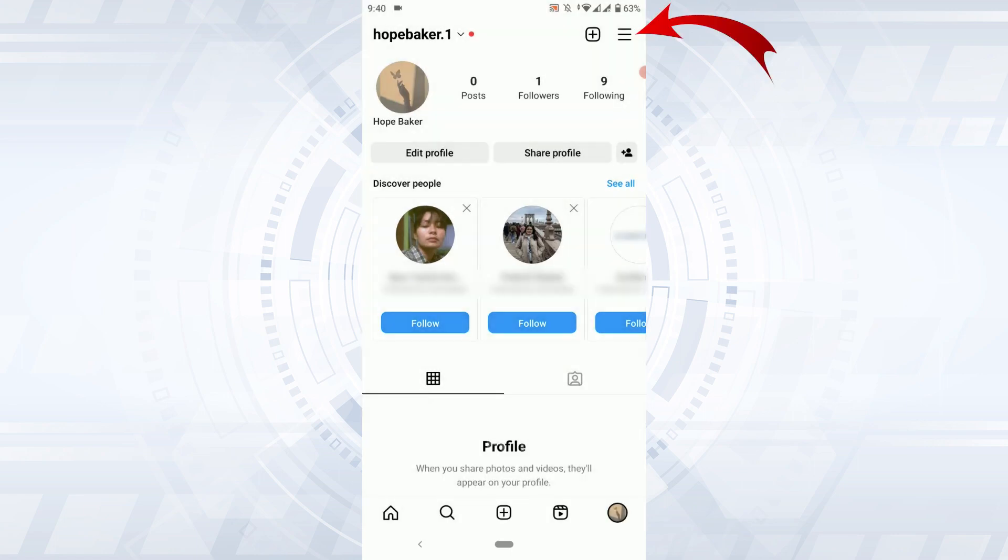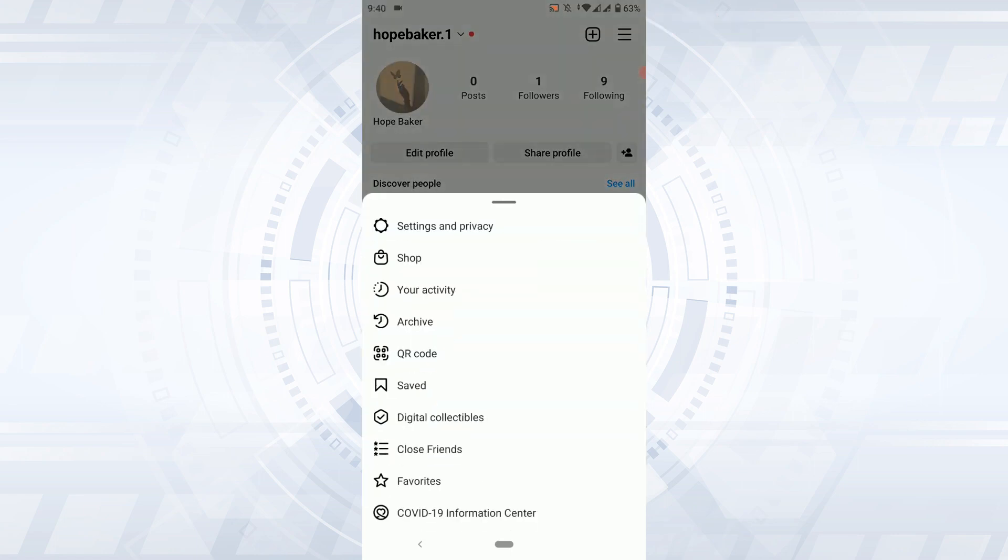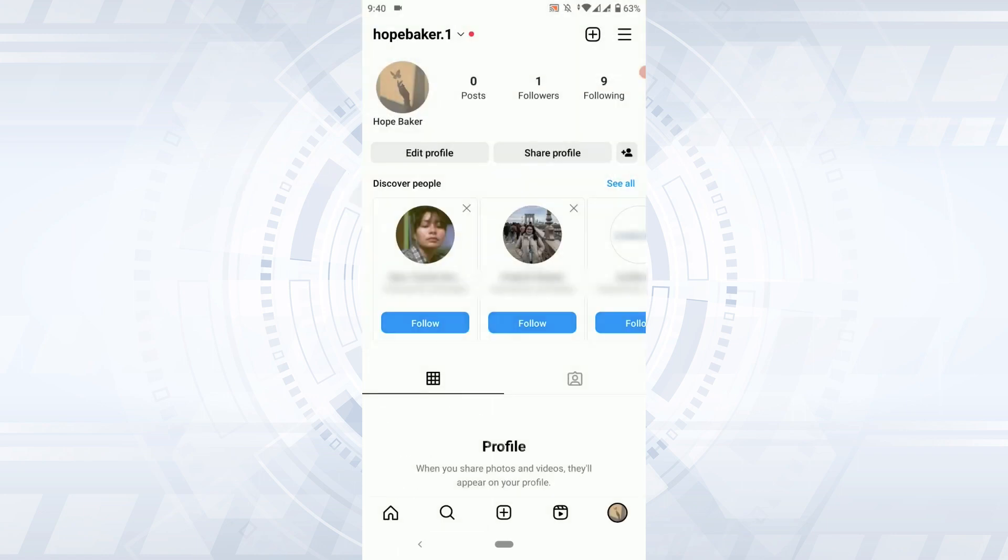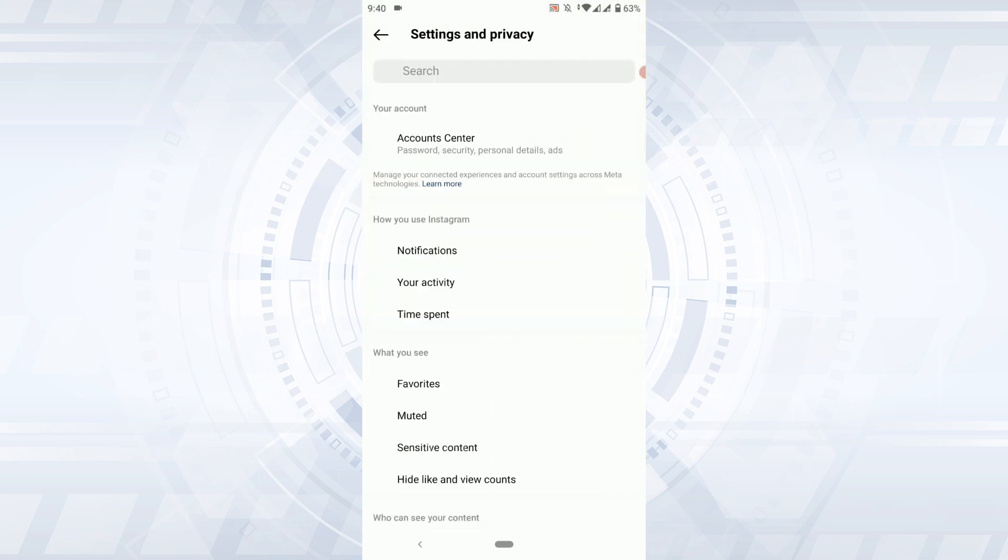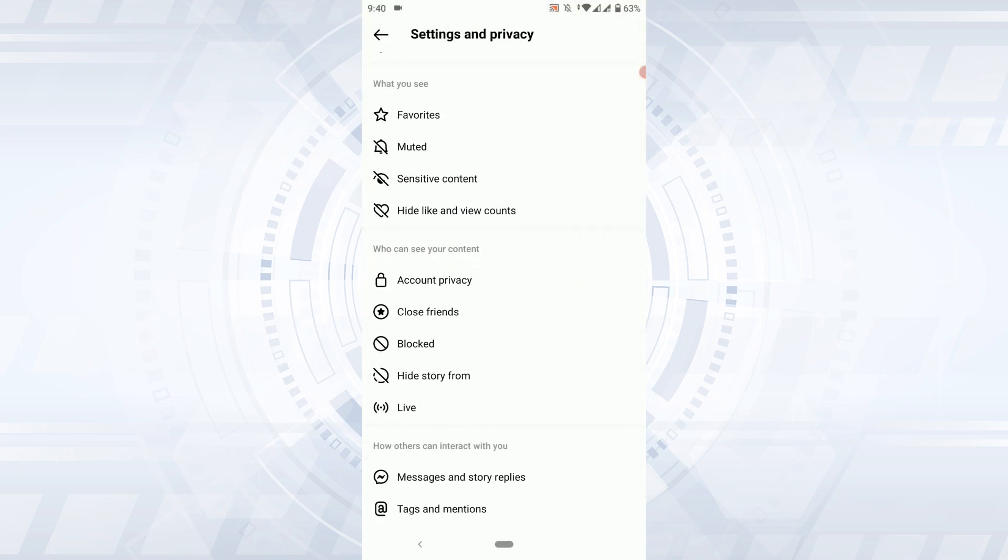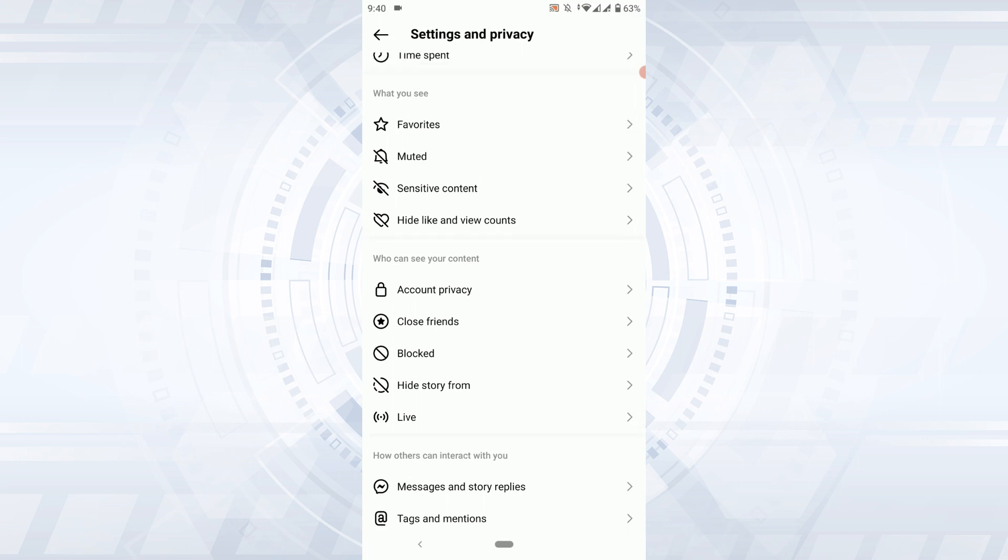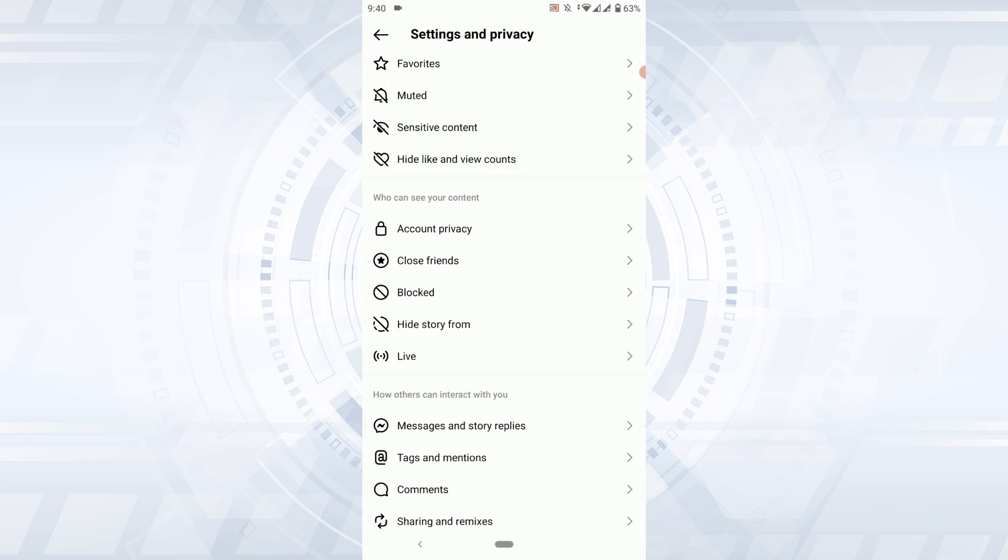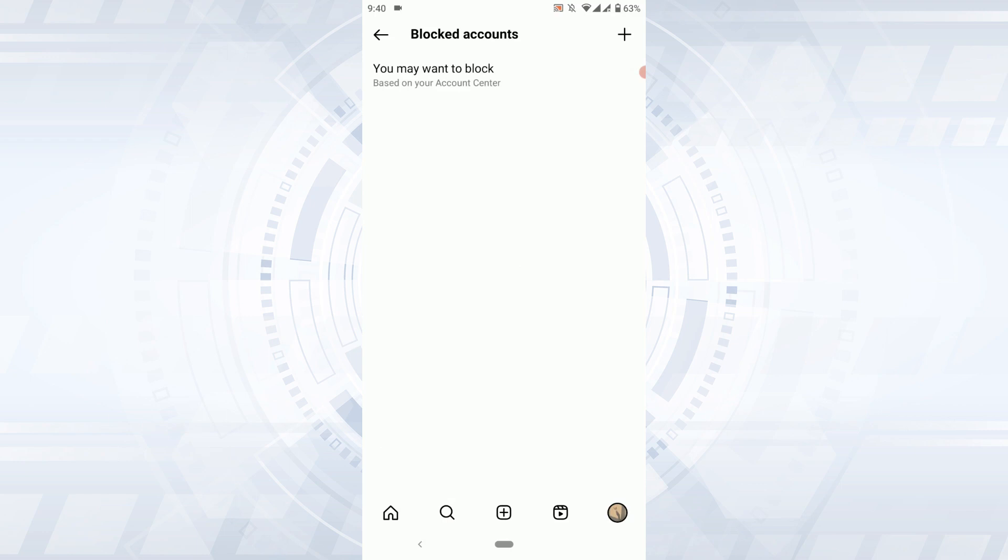In the Setting and Privacy, you need to scroll down, and there in the 'Who can see your content' section, you will have the option of Blocked. Tap that, and here in this page you will be able to find and see all the blocked people on Instagram.